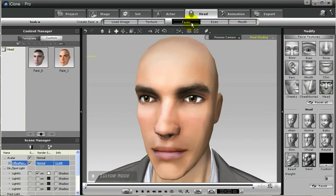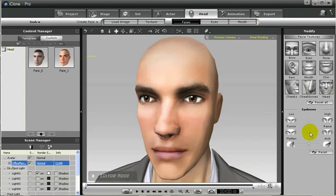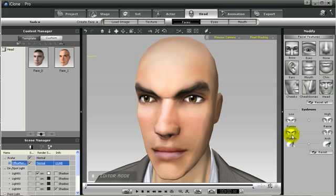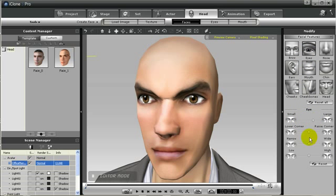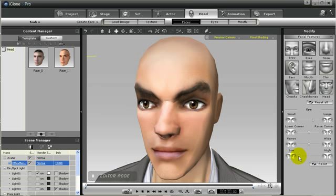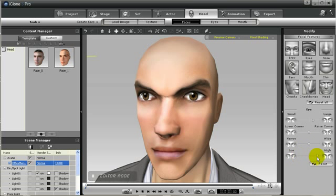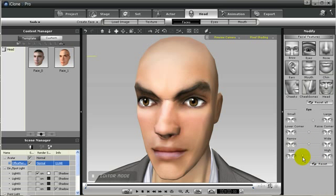Now let's take a look at the face. You can even adjust the brows of the character. Notice we can raise the brows up or push them further up to make them look angry. Or you can change the eyes, make the eyes a little smaller or bigger. We can also change how low or how high they are on the face.